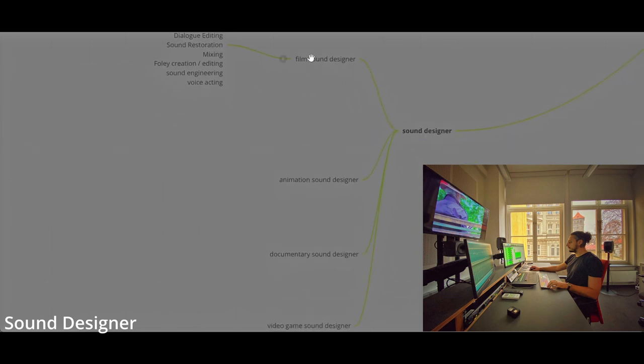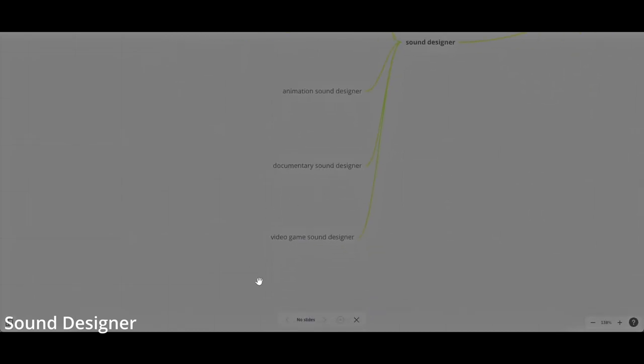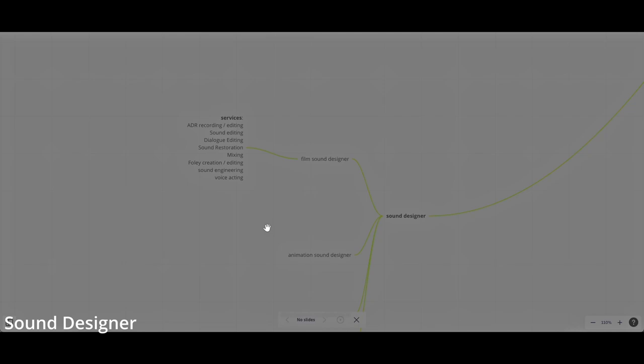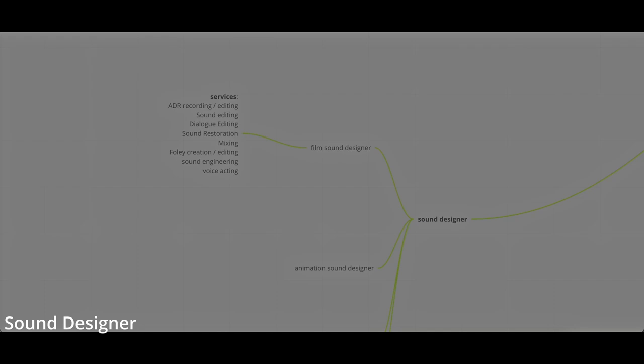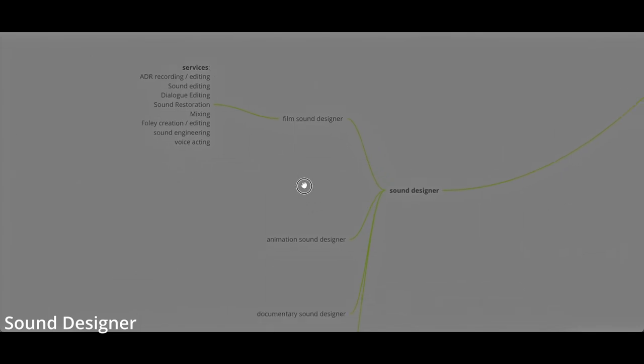As a sound designer, you can be a film sound designer, animation sound designer, documentary sound designer. Probably the most profitable is video game sound designer because there is a lot of work as a video game sound designer. As a film sound designer, I can tell you can provide different services, which is ADR recording, which is voiceover, sound editing, dialogue editing, sound restoration, mixing, foley creation or editing, sound engineering, and also voice acting. Voice acting is actually a side job for an actor. They can do voice acting and they will need a sound designer to do this, mostly probably sound recording, but those voices need to be edited in the computer.